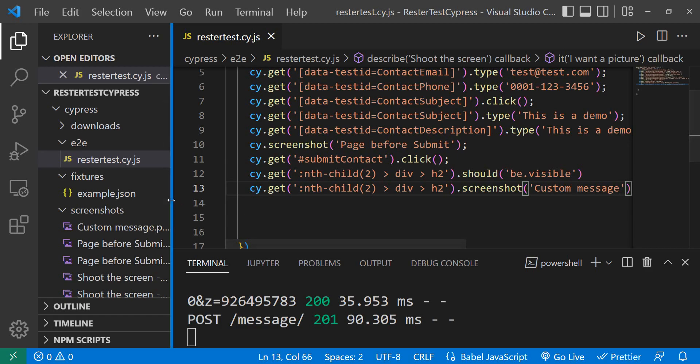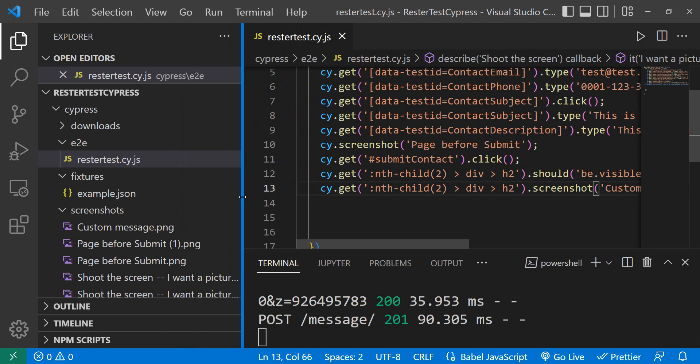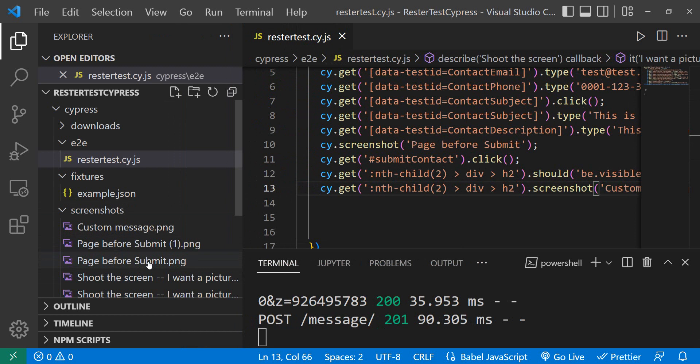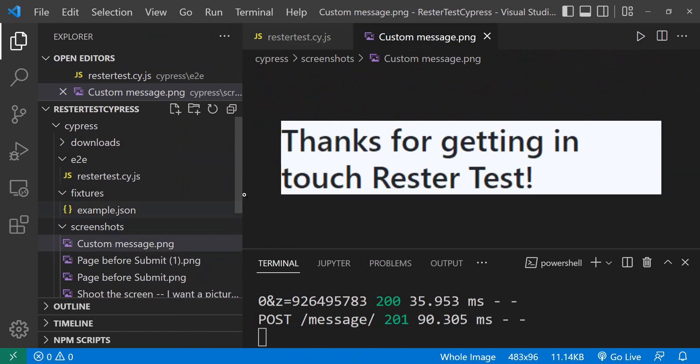If we go to our test here, we see we have page before submit again with the duplicate name, but that's not a problem. What we want is this custom message. The custom message is thank you for getting in touch rest or test, and there you have it.